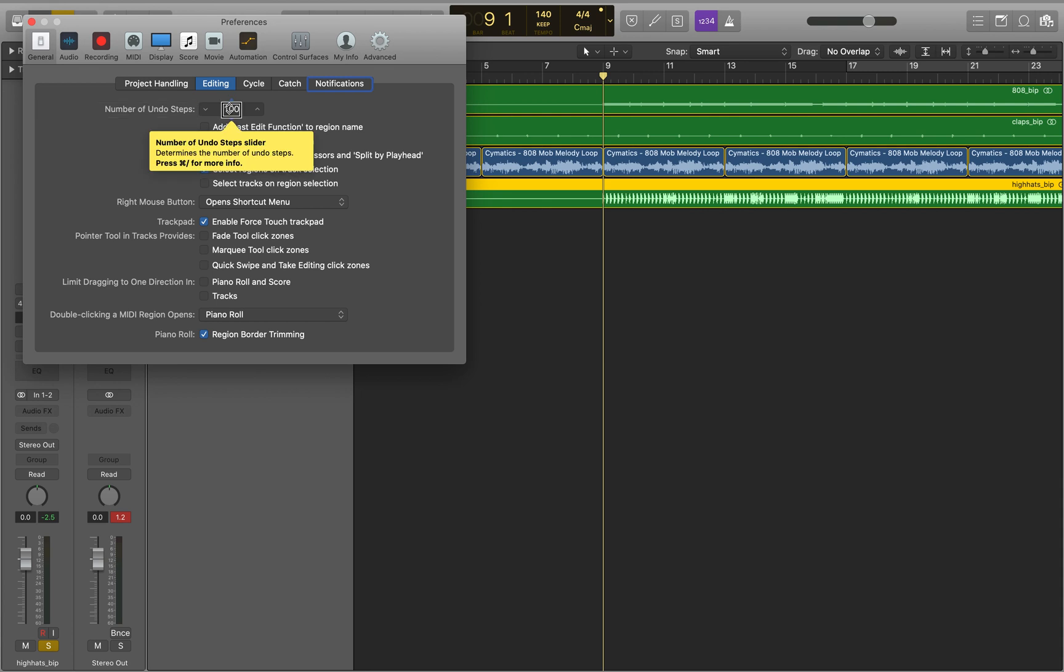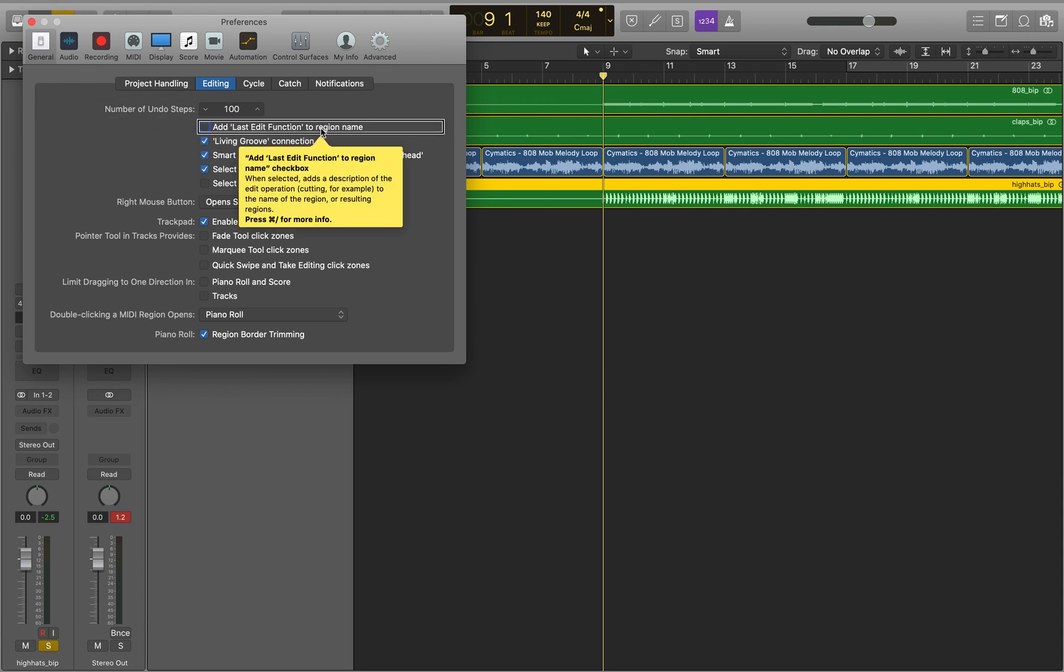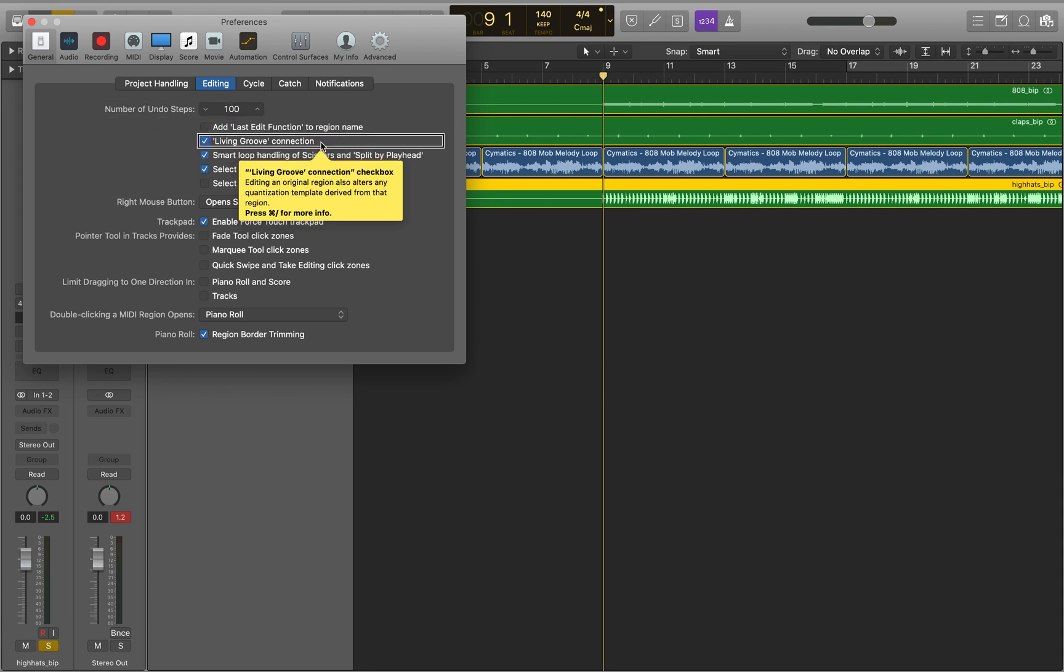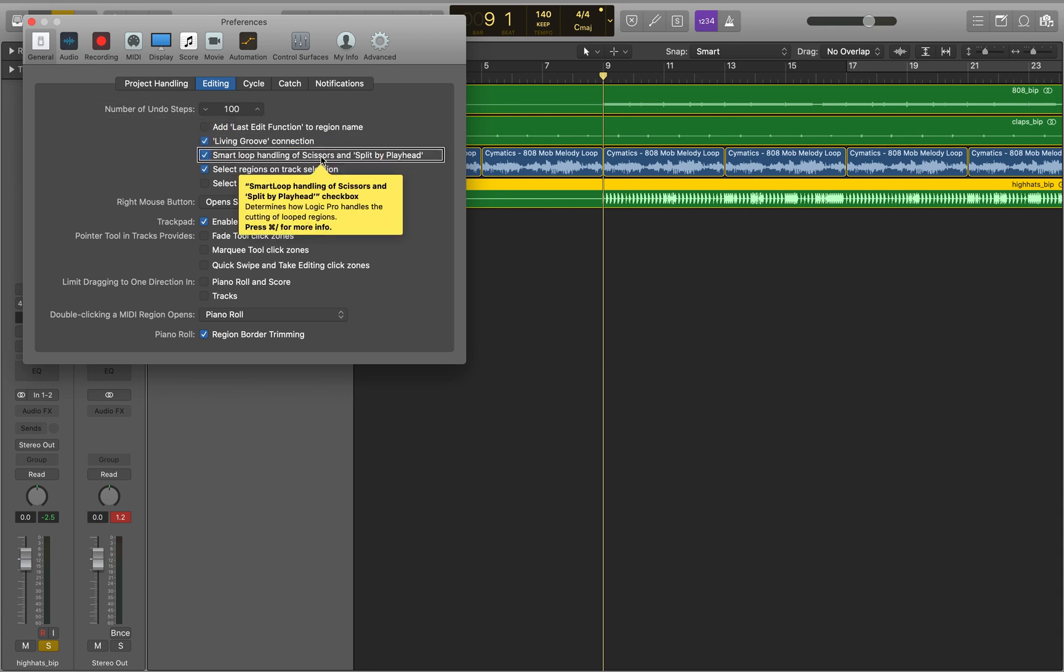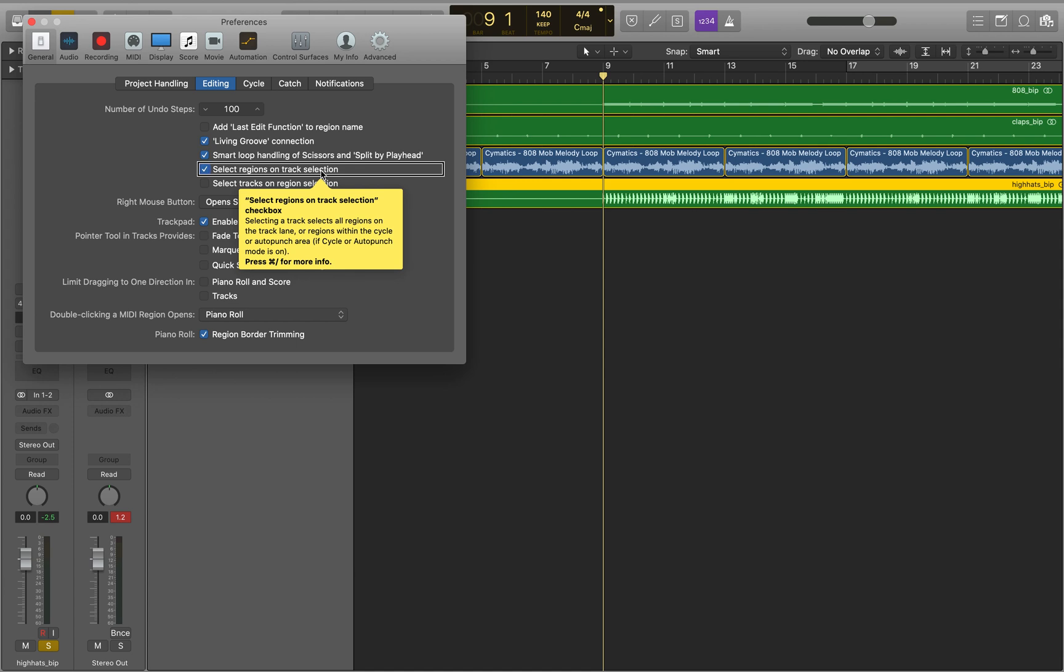All right. 100 segment 0, add last edit function to region name unchecked checkbox, living group connection checked checkbox. Smart loop handling of scissors and split playhead checked, select regions on track selection checked checkbox.